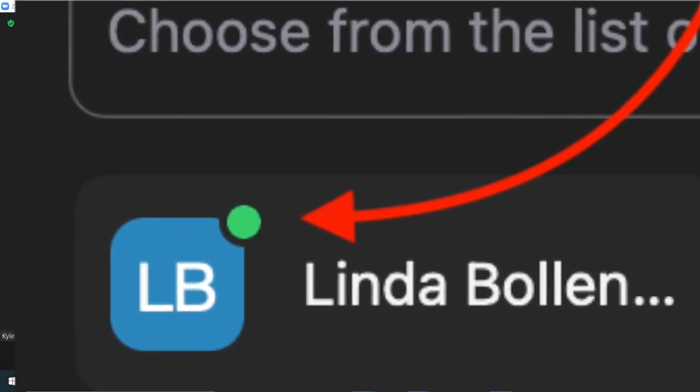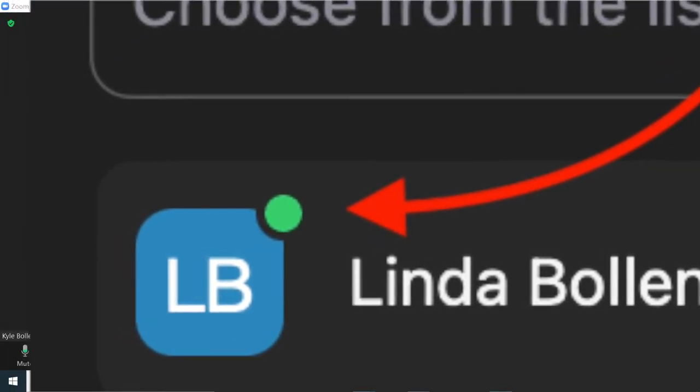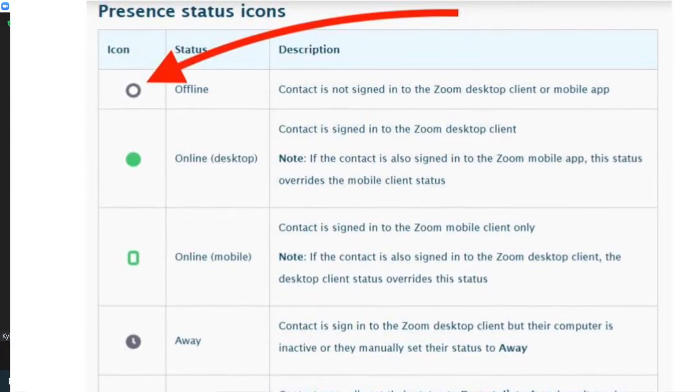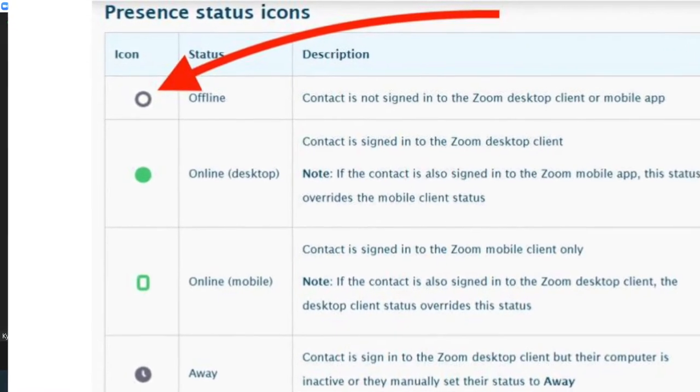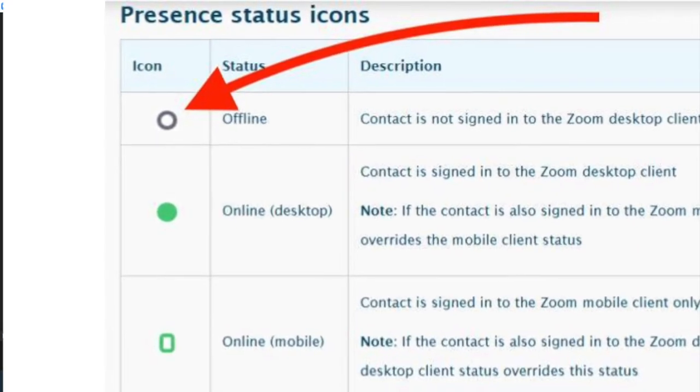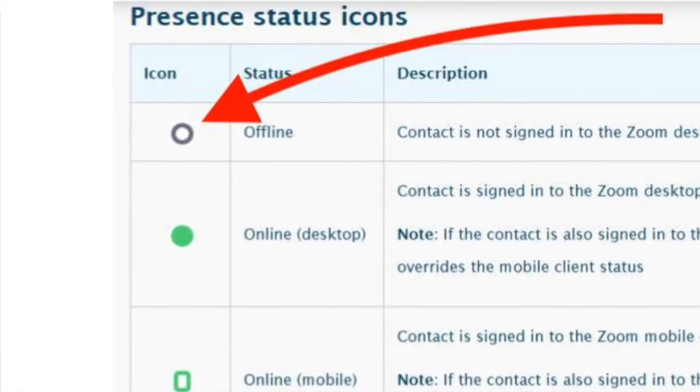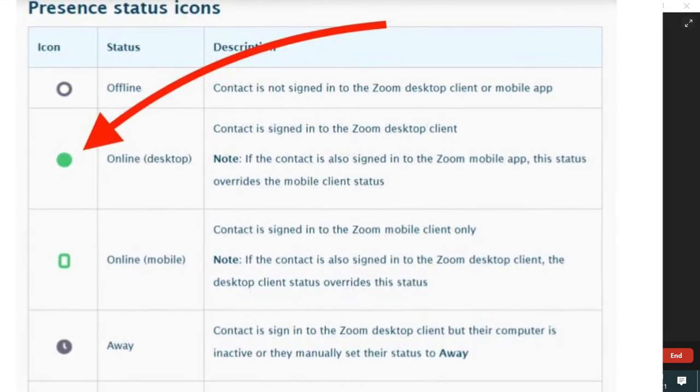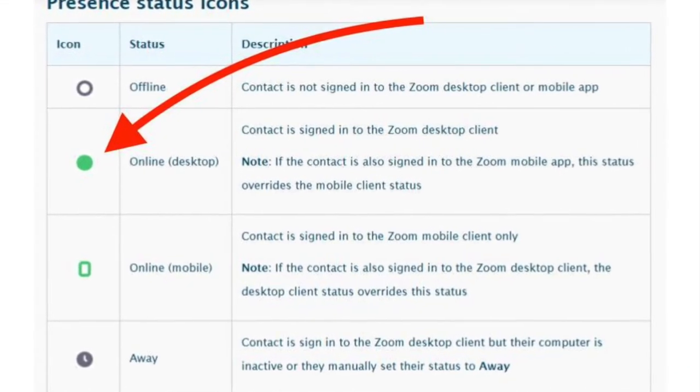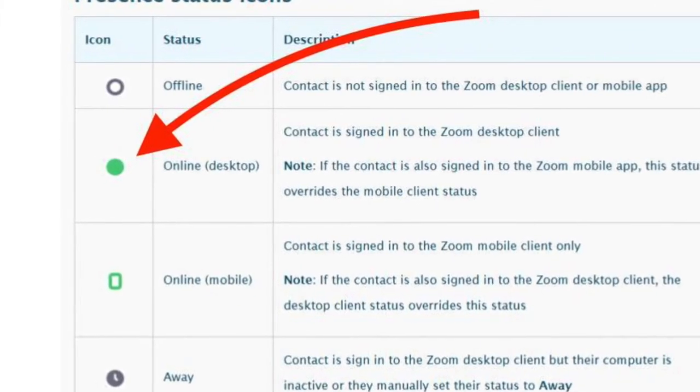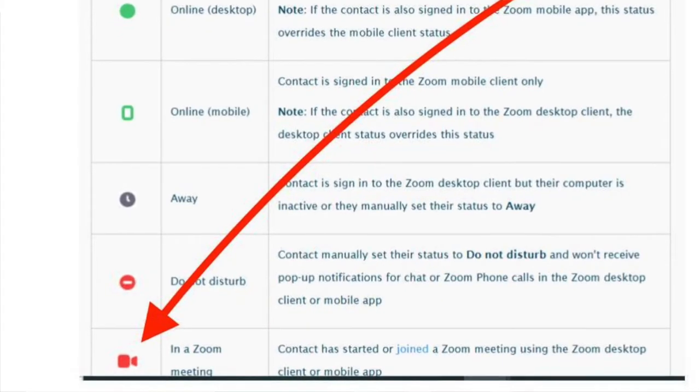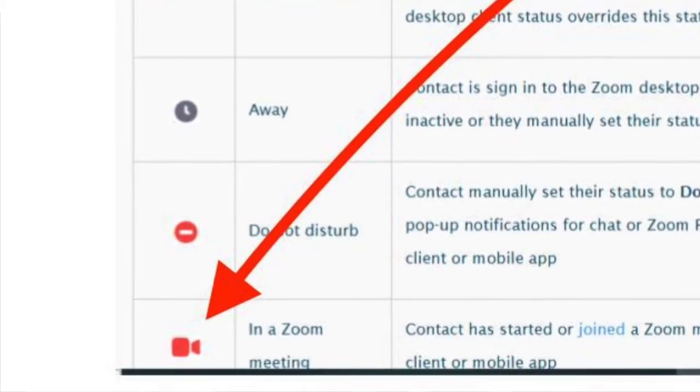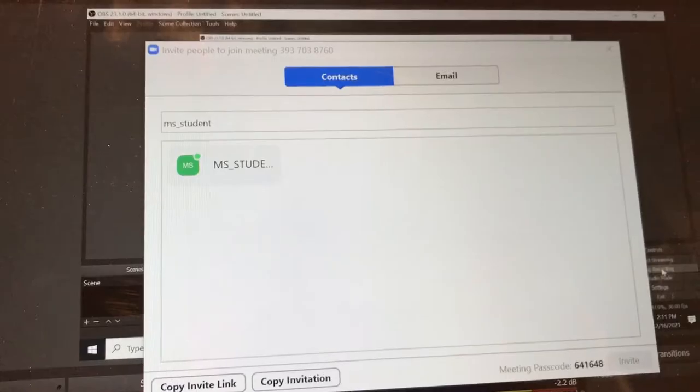So in that symbol, you're going to be able to tell some information about what their current status is. If you see a circle that's not colored in at all, that person is offline and not currently in Zoom or does not currently have Zoom open on their computer. If you see a circle that is colored in with a dark green circle, that means that they are currently logged into Zoom on their computer and their computer is on. If you see a symbol that is a red movie camera, that means that that person is currently in a Zoom meeting.